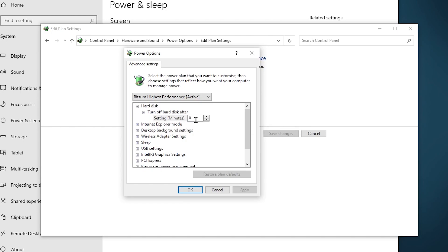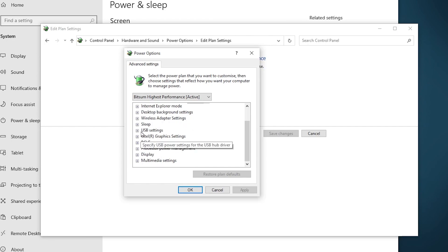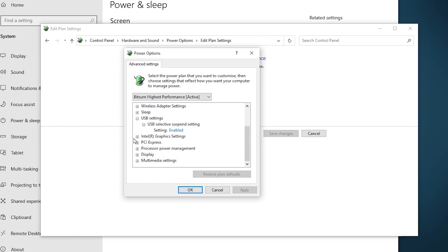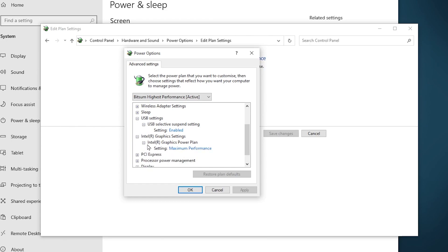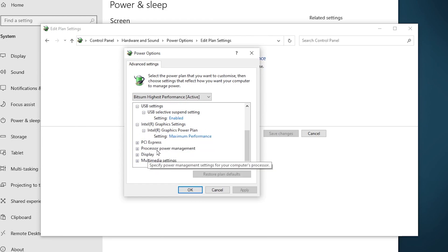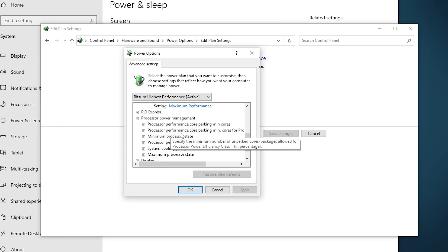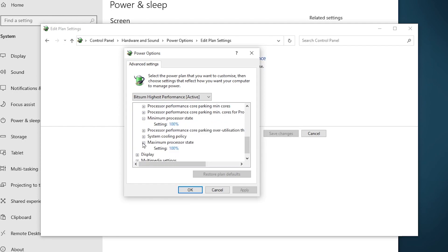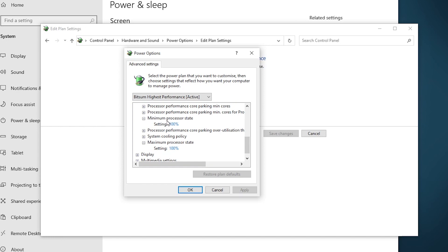Scroll down to USB Settings, expand it, go to USB Selective Suspend Settings, and enable it. Then go to Intel Graphics Settings, expand Intel Graphics Power Plan, and set it to Maximum Performance. Go to Processor Power Management, set Minimum Processor State to 100%, then set Maximum Processor State to 100% as well. This ensures maximum CPU and GPU performance during gaming.